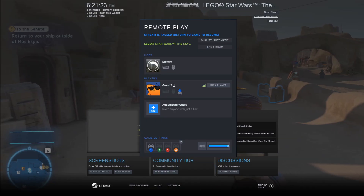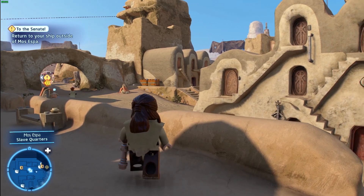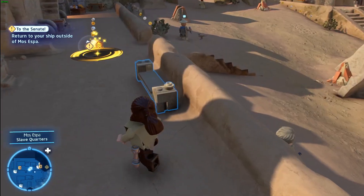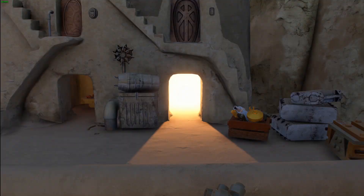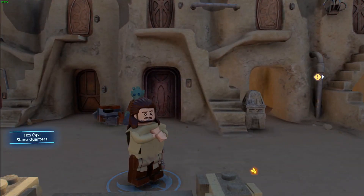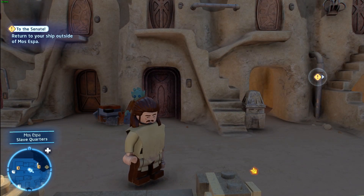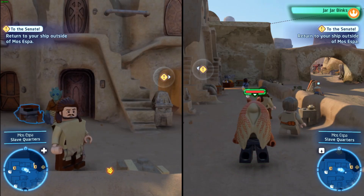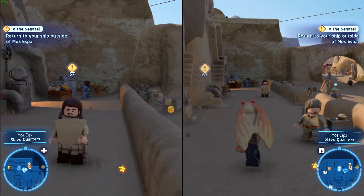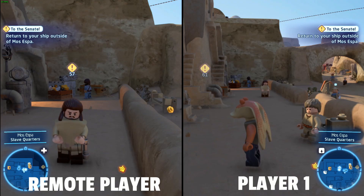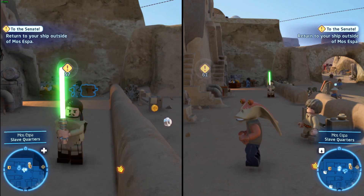Depending on which game you're playing, once your friend is in the game they should be able to start controlling a character and moving around, but you'll probably quickly notice they're controlling the same character as you. To fix that easily, hit F2 on the keyboard of the main player, and that will split the screen. Once split, you'll be on the right side as the main client and your friend will be on the left side if they're on the mobile device.